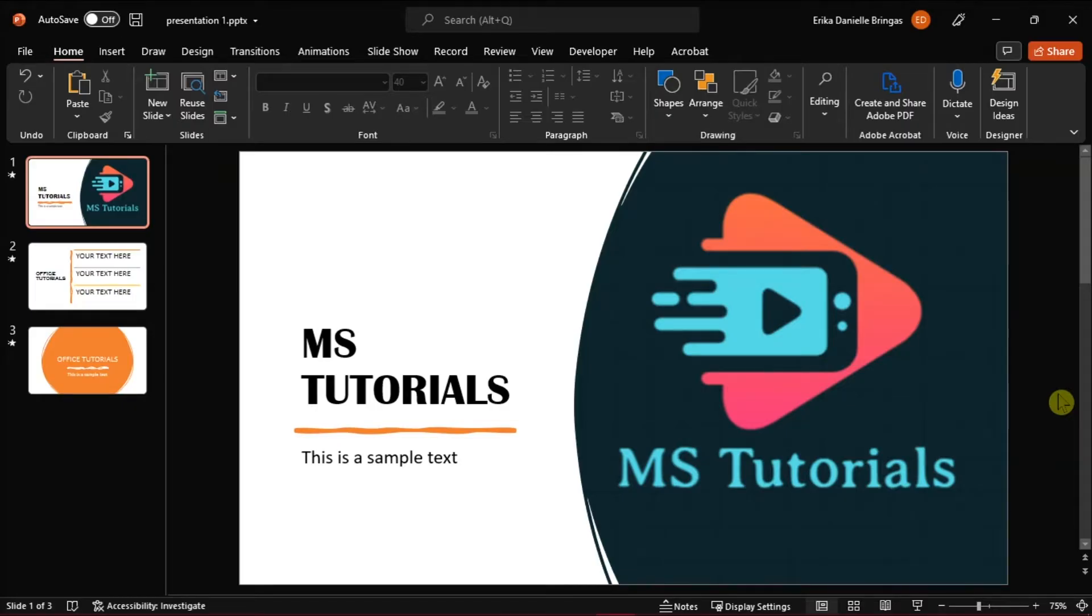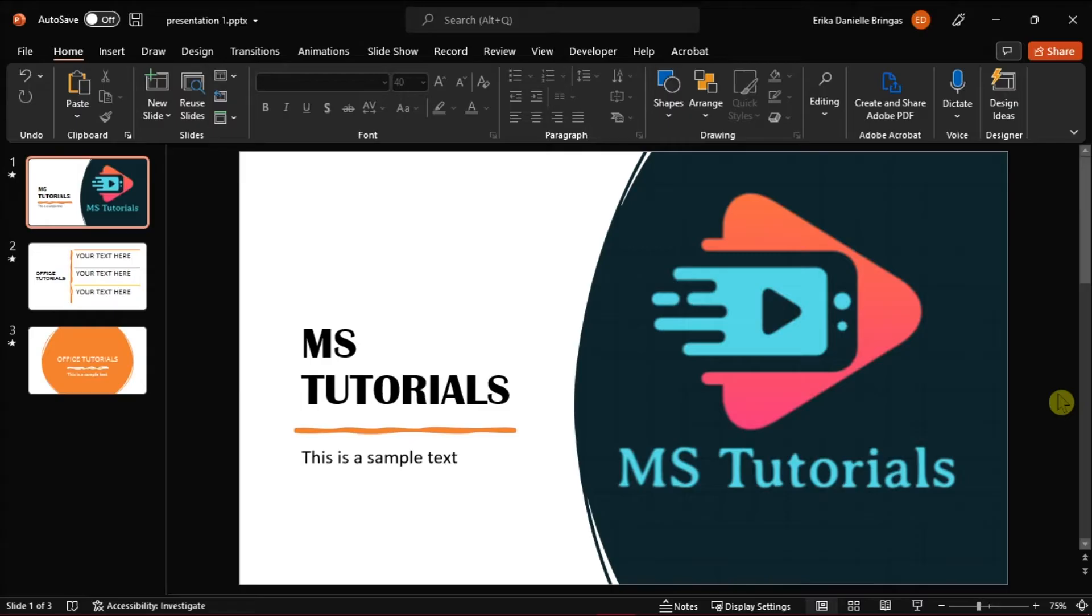Luckily, you can edit your presentation slide without closing the slideshow. This is so the audiences won't notice if there's something you just added or fixed within the presentation slide. In this video tutorial, we will show you how you can do that.